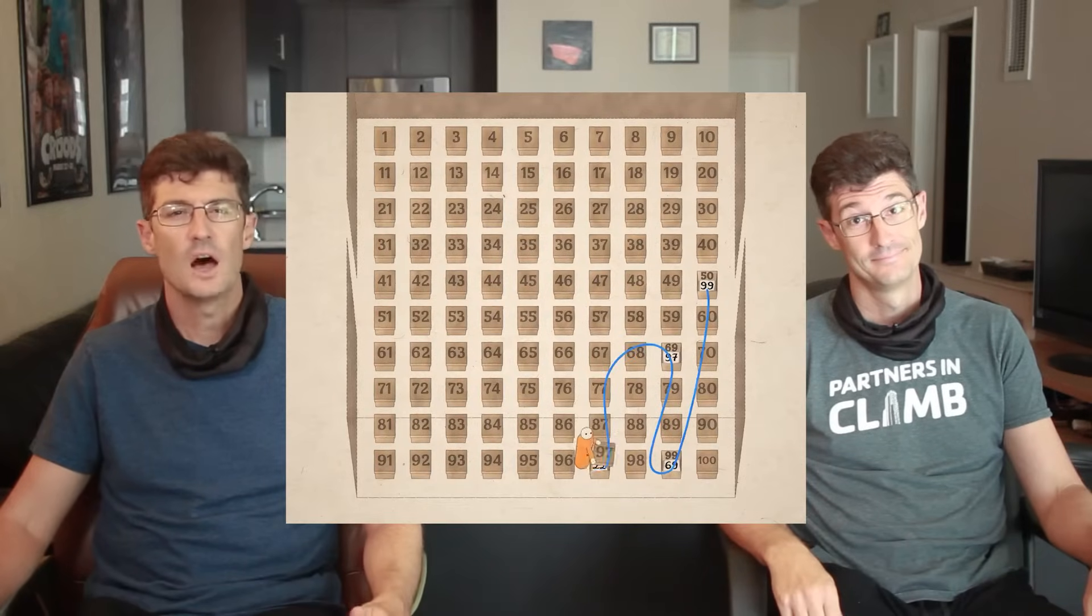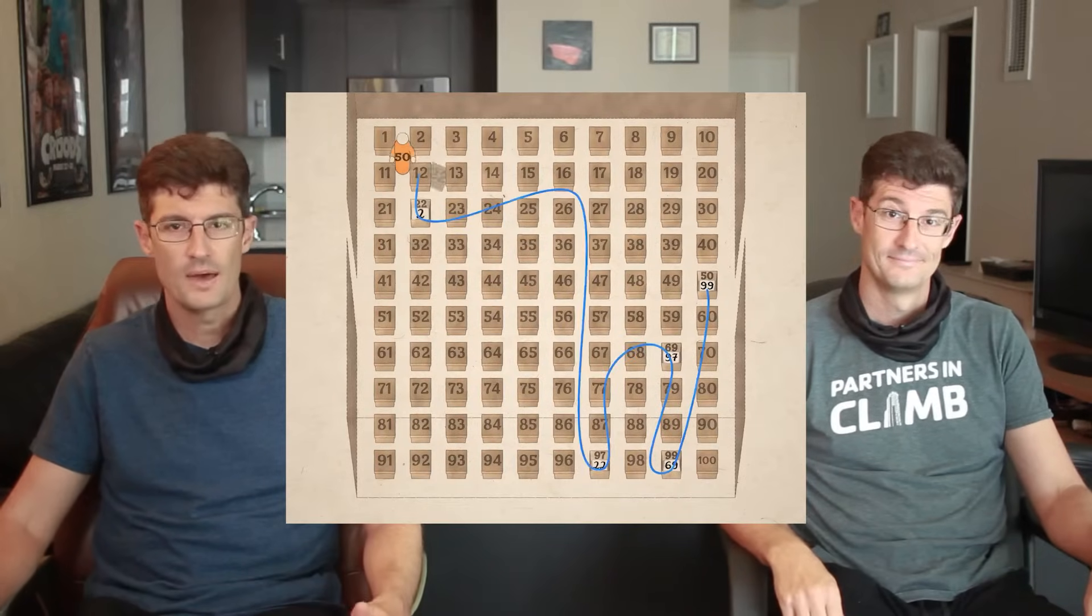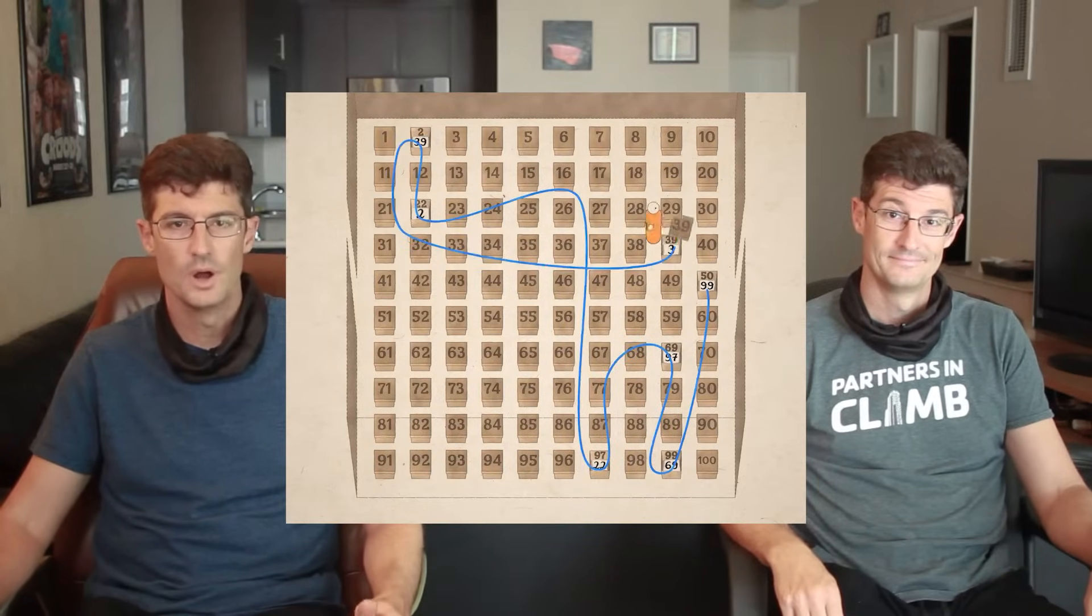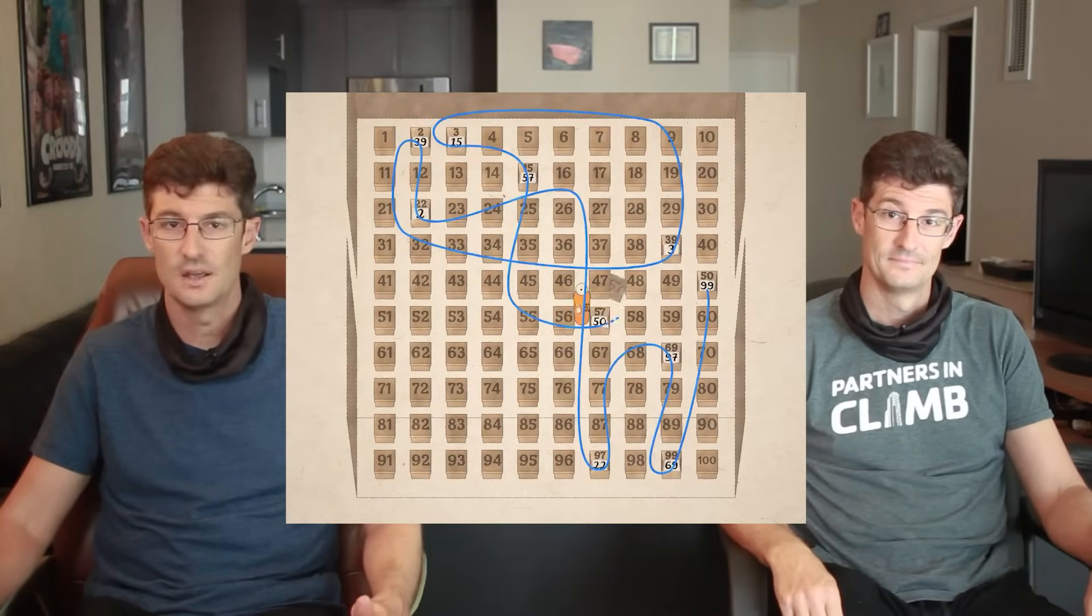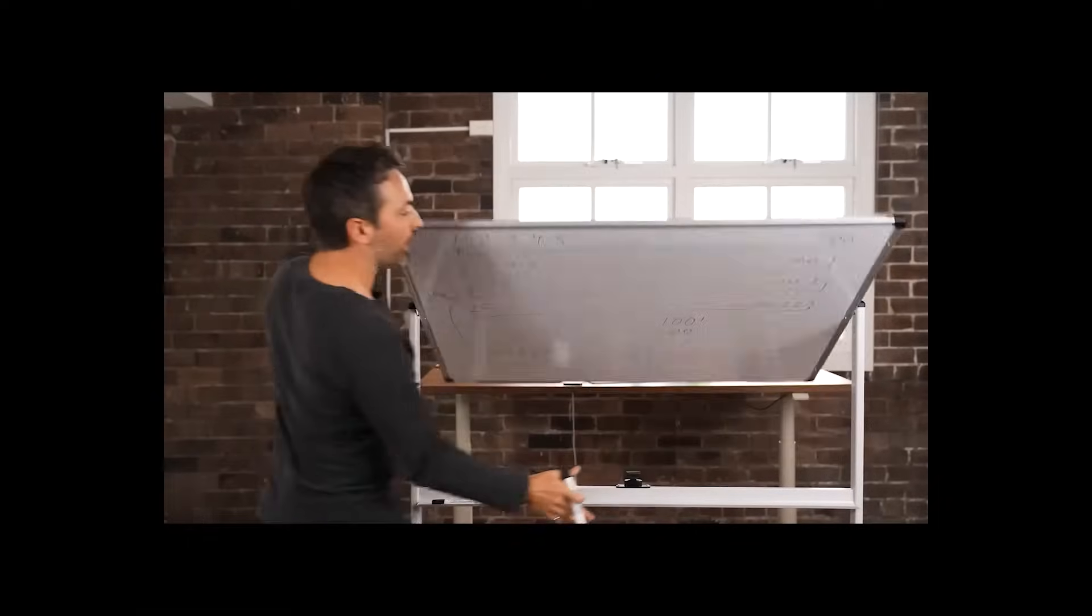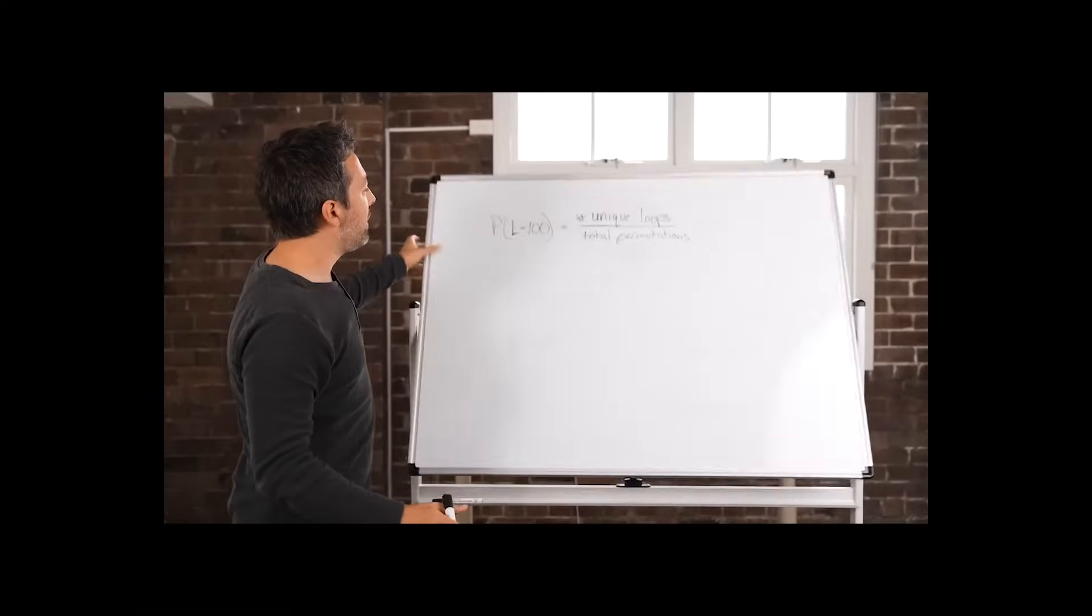In that video, Derek proposes an unlikely mathematical solution to an odd problem which is fascinating, but what he didn't do was prove it. He proposes a mathematical solution to the problem, but never bothers to actually test it out with experimentation. I don't know, but I want to find out.